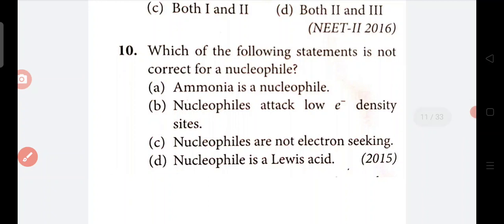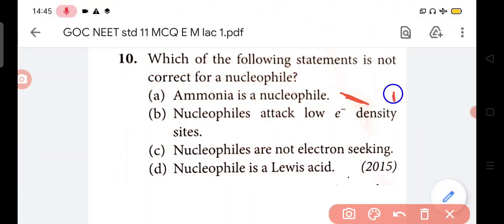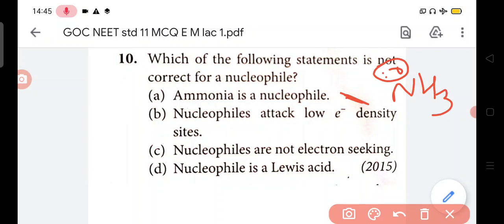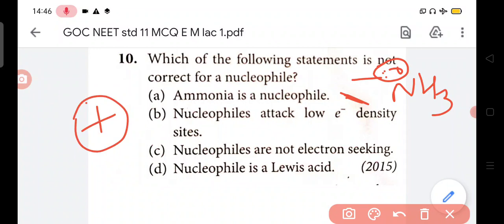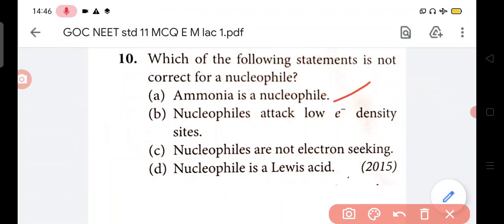In question no. 10 - which of the following statements is not correct for a nucleophile? Ammonia is a nucleophile - ammonia has one electron pair, it easily donates. So it remains attracted towards positive charge, it has one lone pair, so this becomes a nucleophile. Correct.